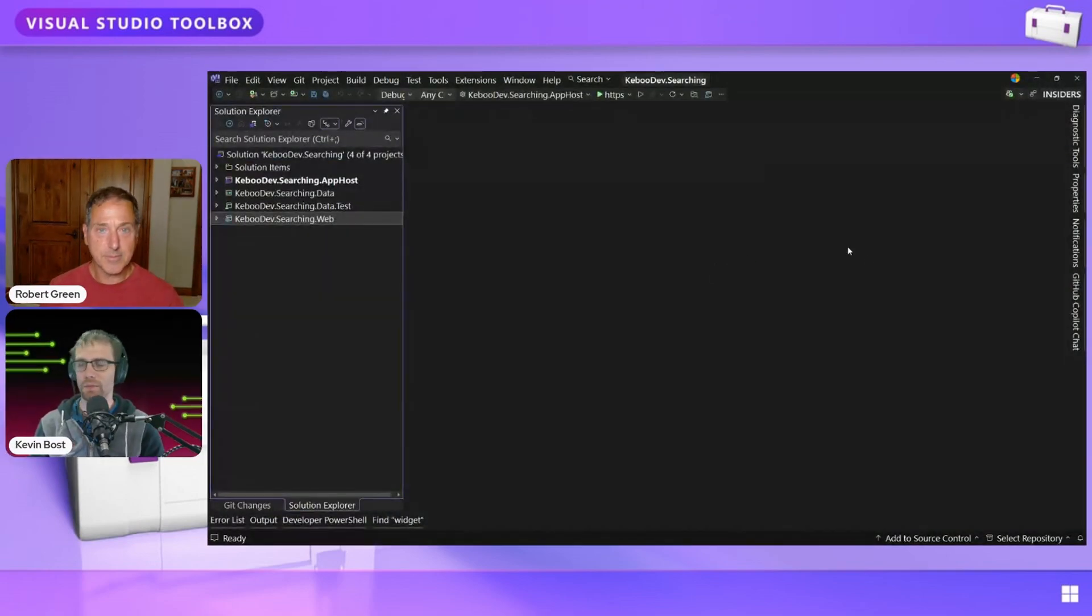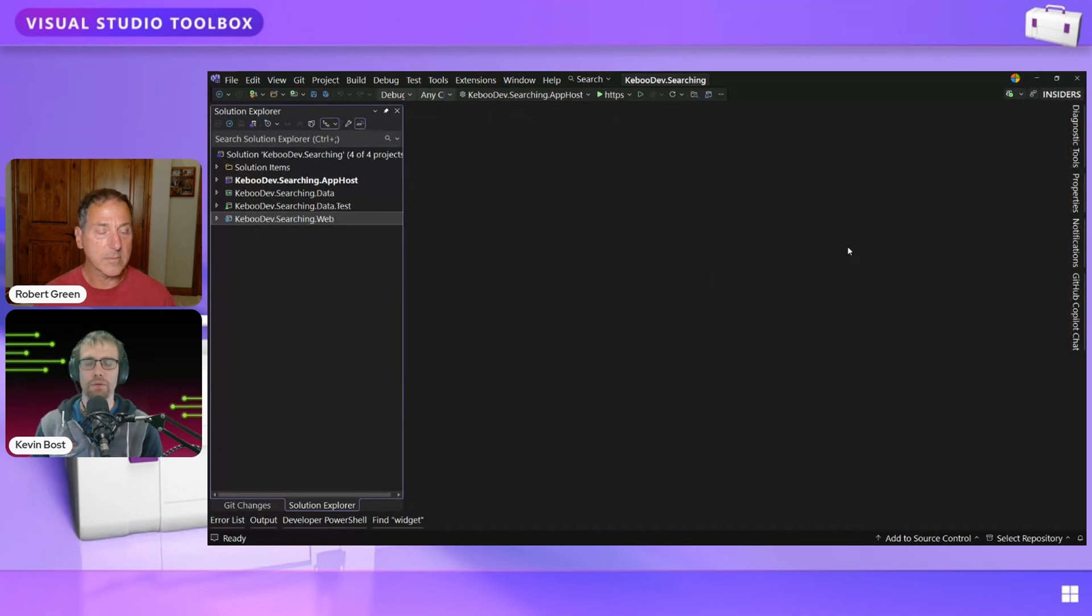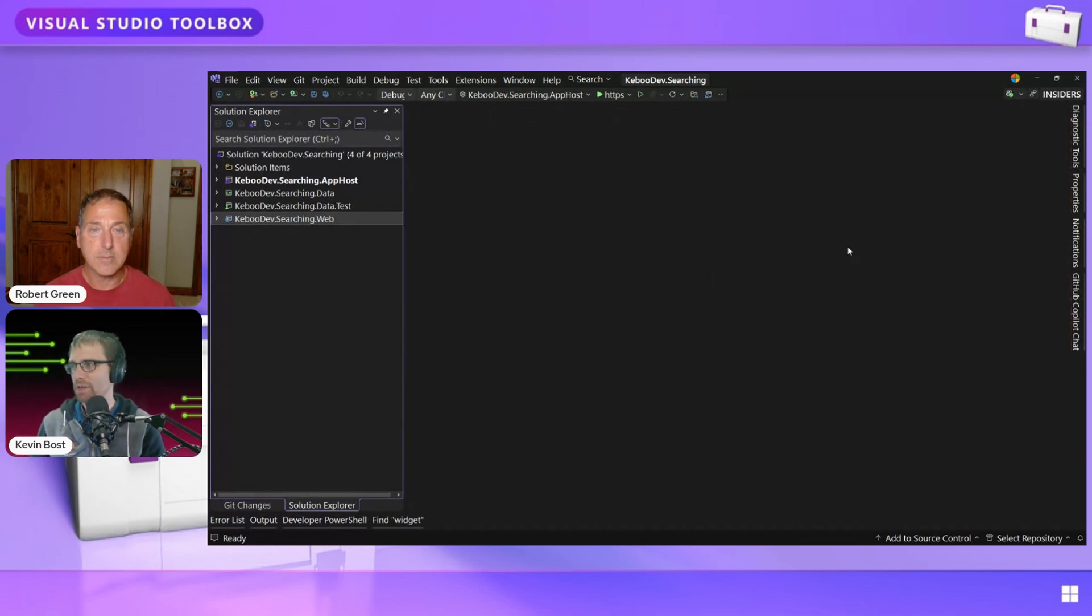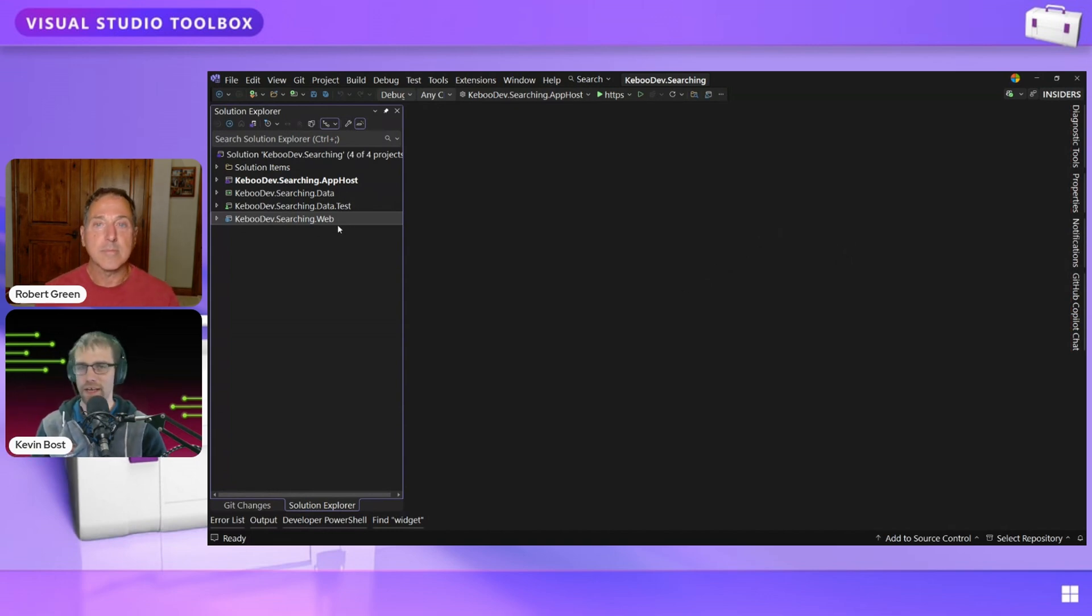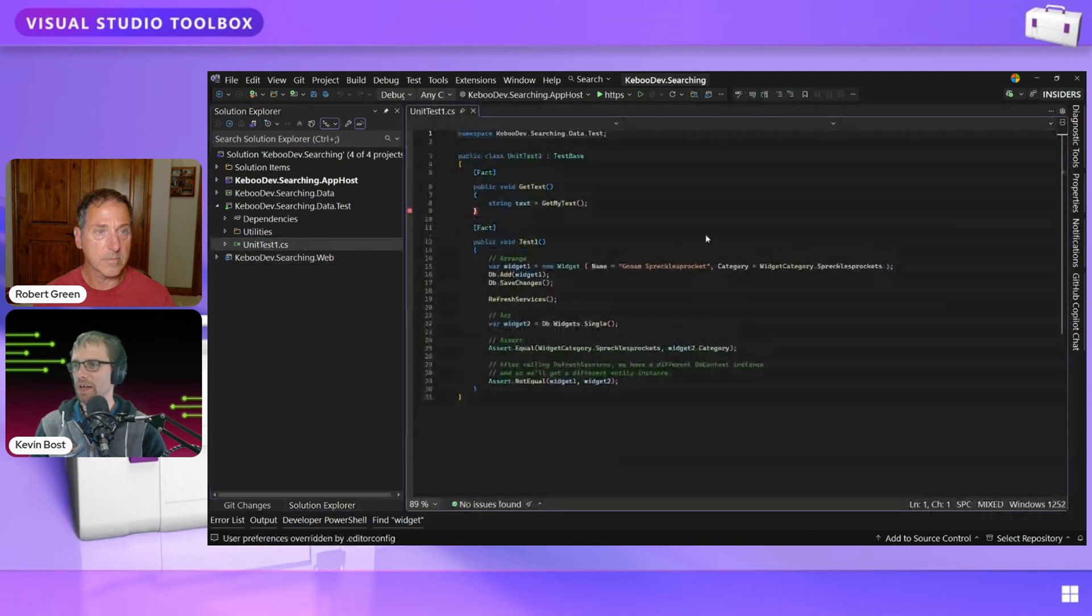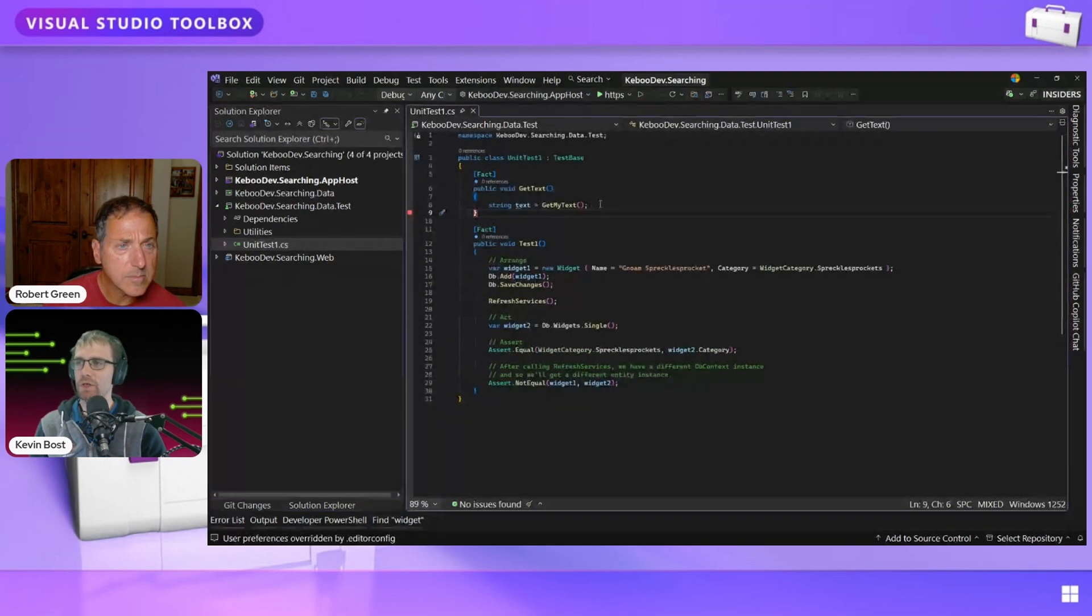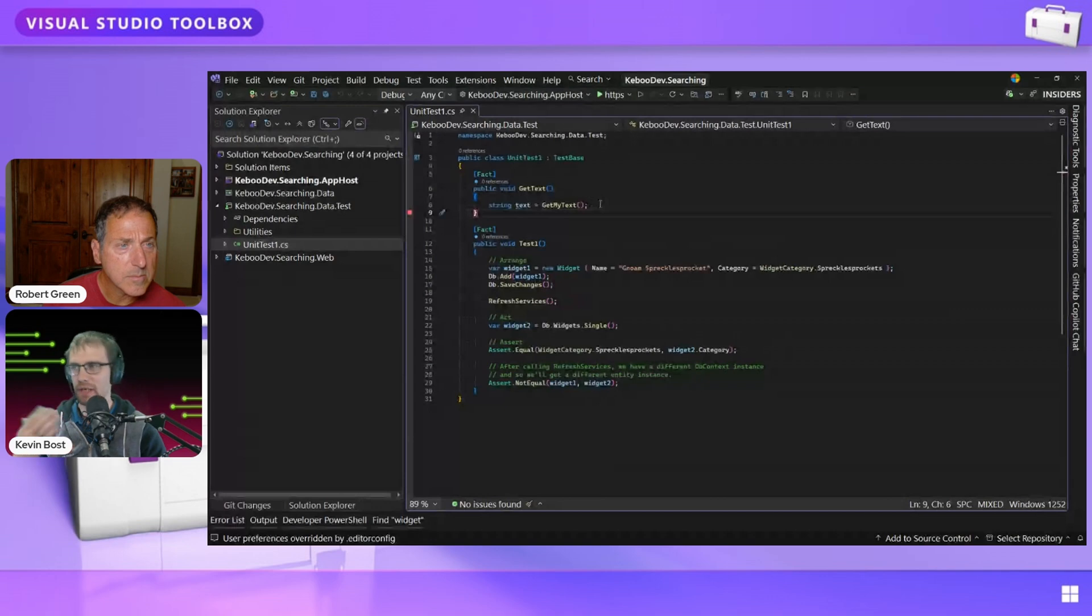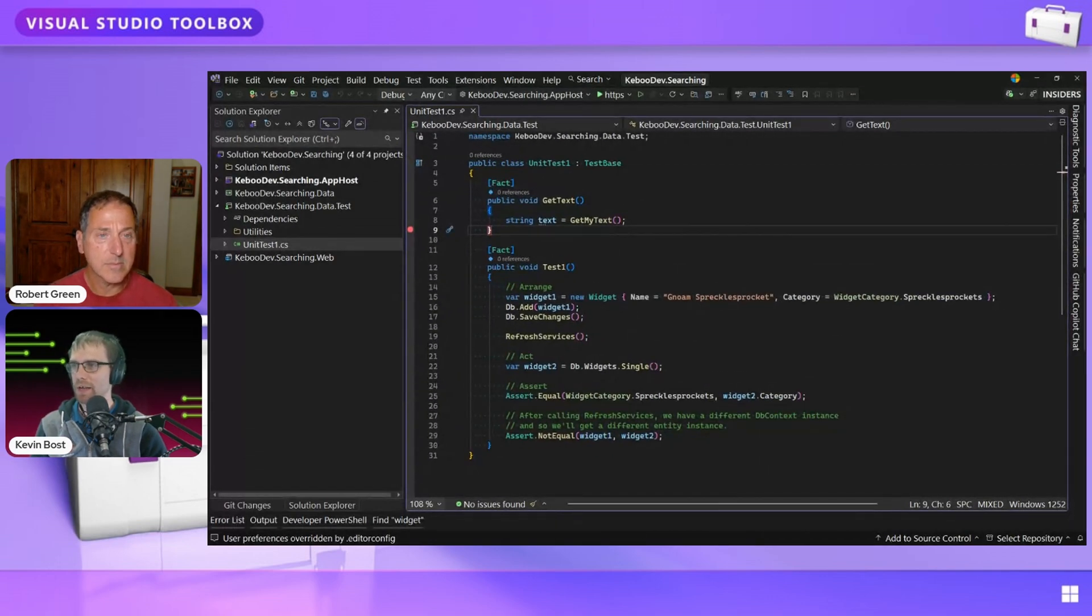Perfect. Okay. So I've got a small web application here. Details of it are not really overly important for what we're going to show, but it does have an Aspire host. There's an ASP.NET Core app. There's a little data project and some unit tests and that kind of thing. So one of the things I'll dive into first to kind of show off is I've got a function here that's just going to give me back a string.